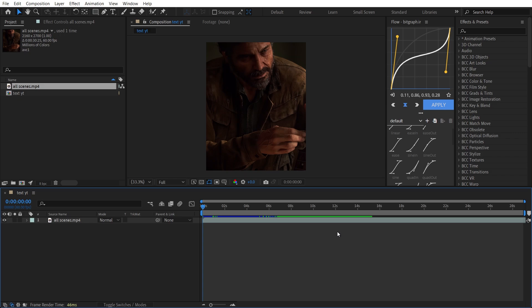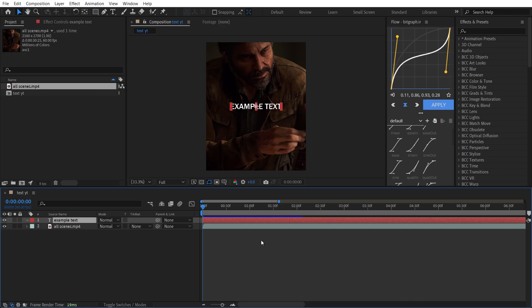Welcome back to another tutorial. In this video I'm going to show you how I make my text effects for my edits, so let's get into the tutorial.